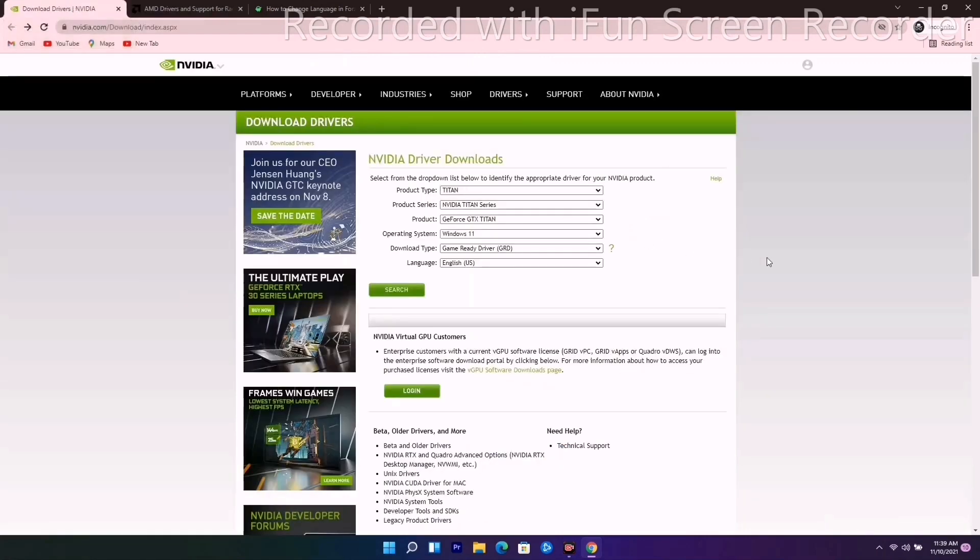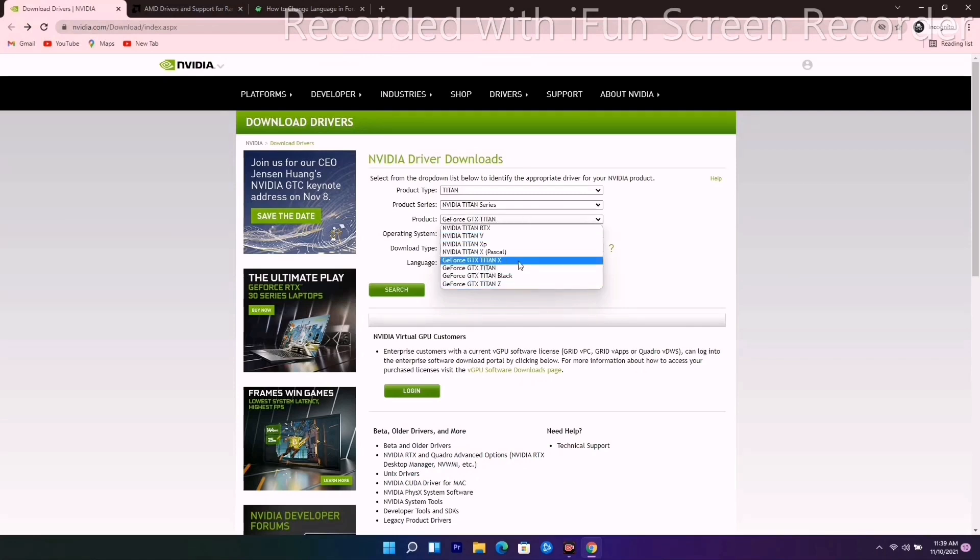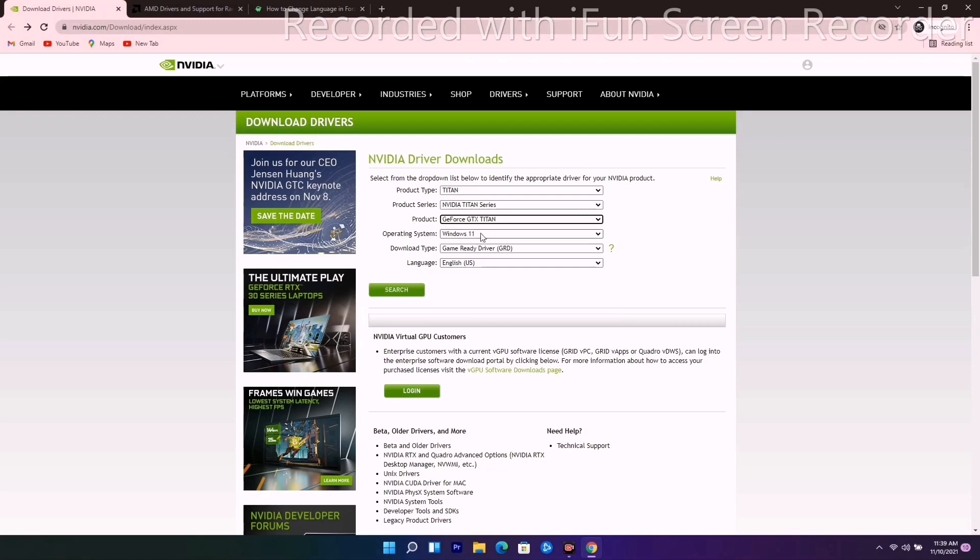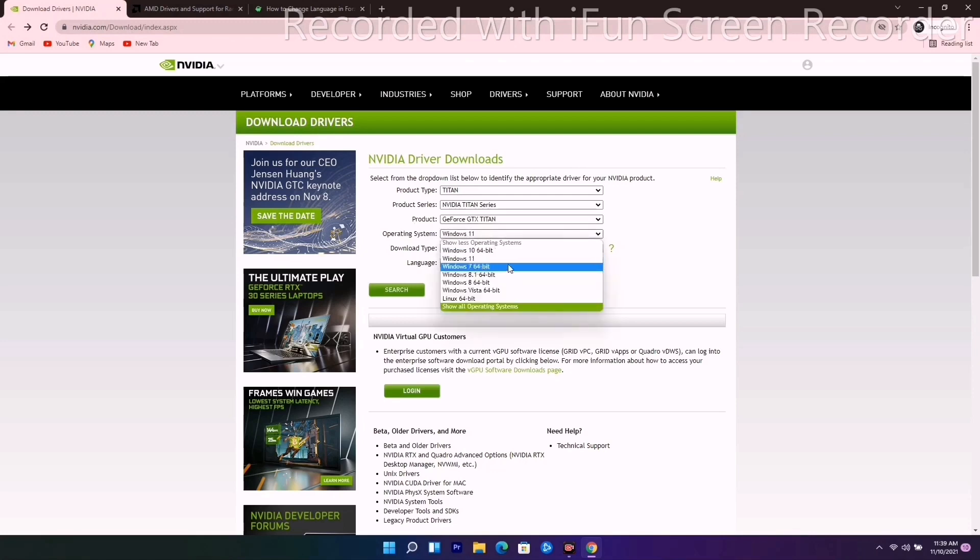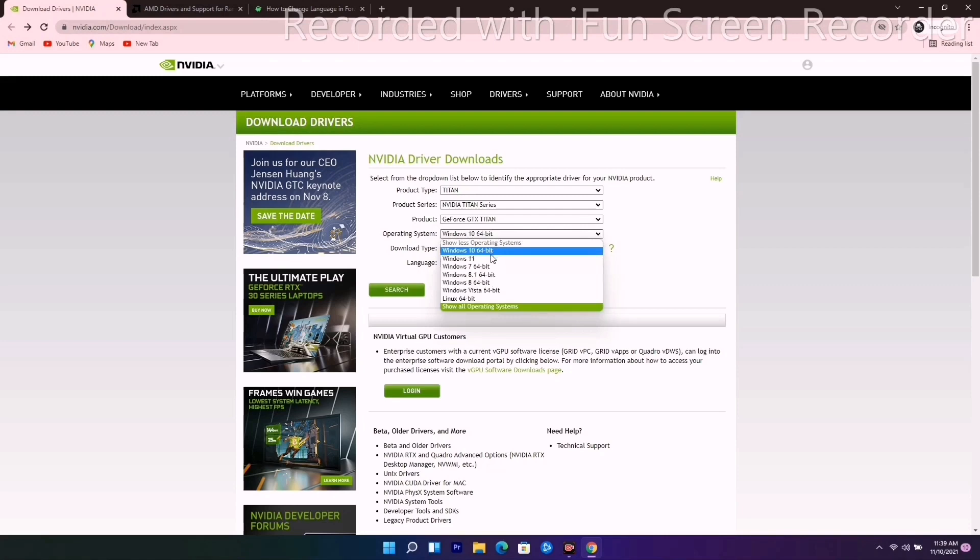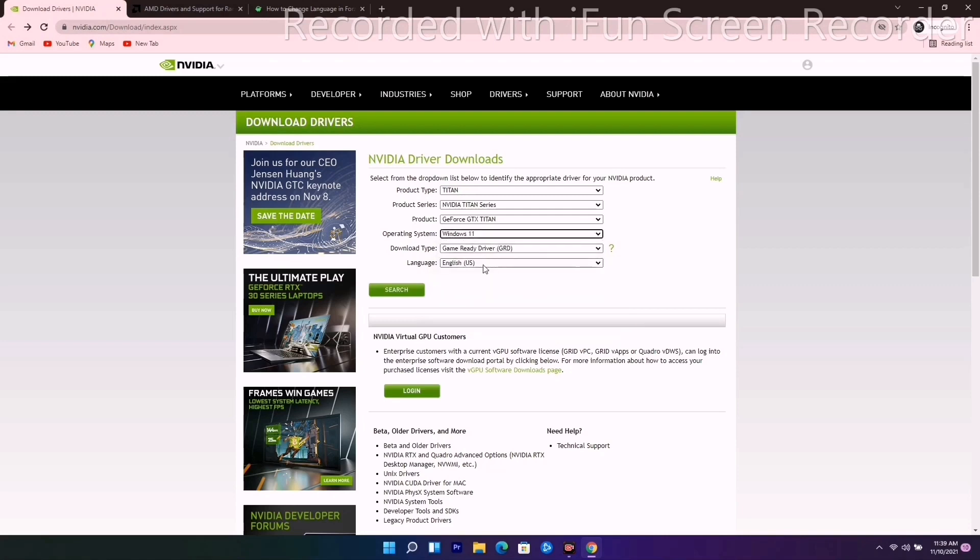For example, you can select the product, then operating system. If it is Windows 11, go for Windows 11. If it is Windows 10, go for Windows 10 64-bit or anything according to your OS. Then you just have to search for it.